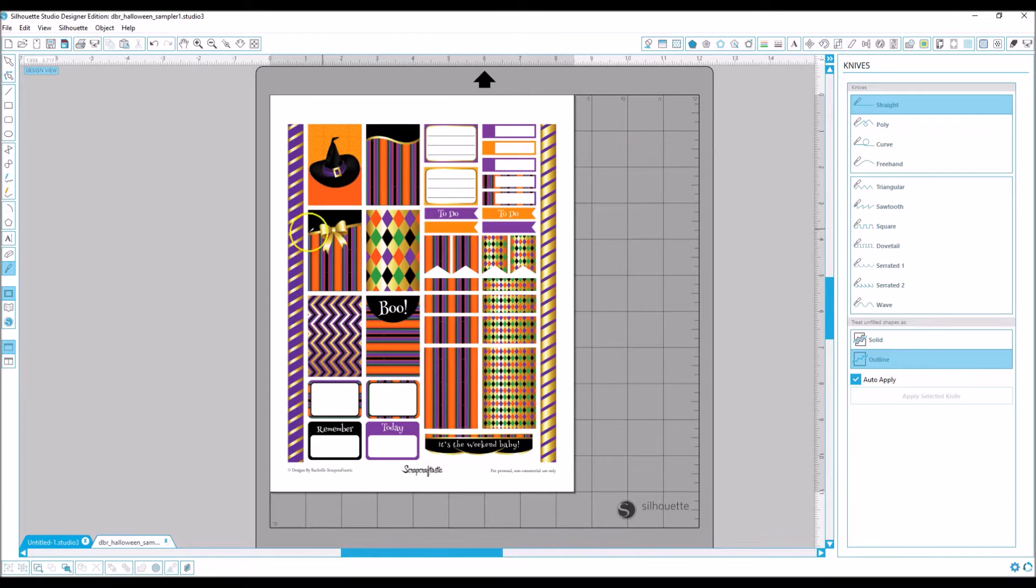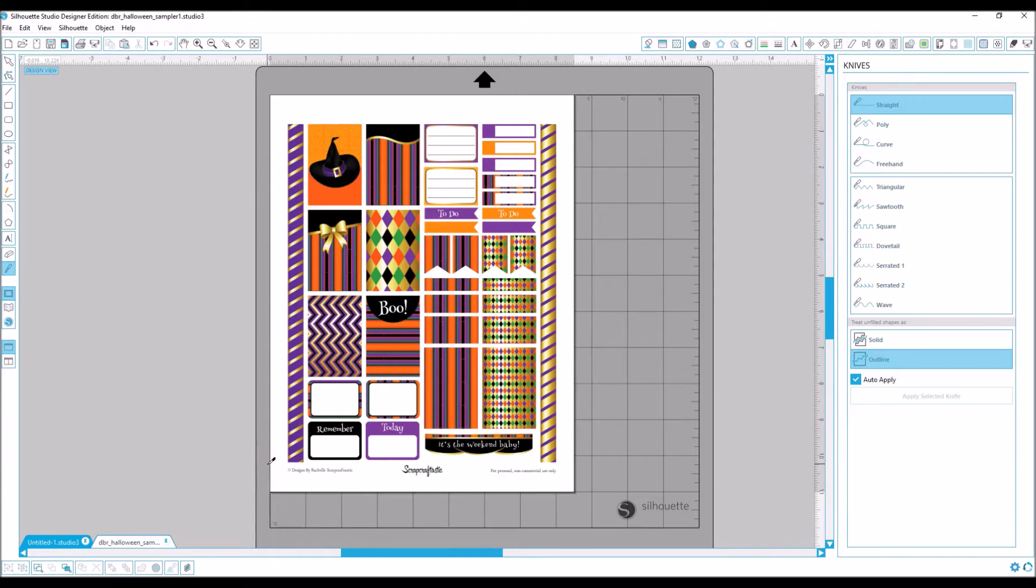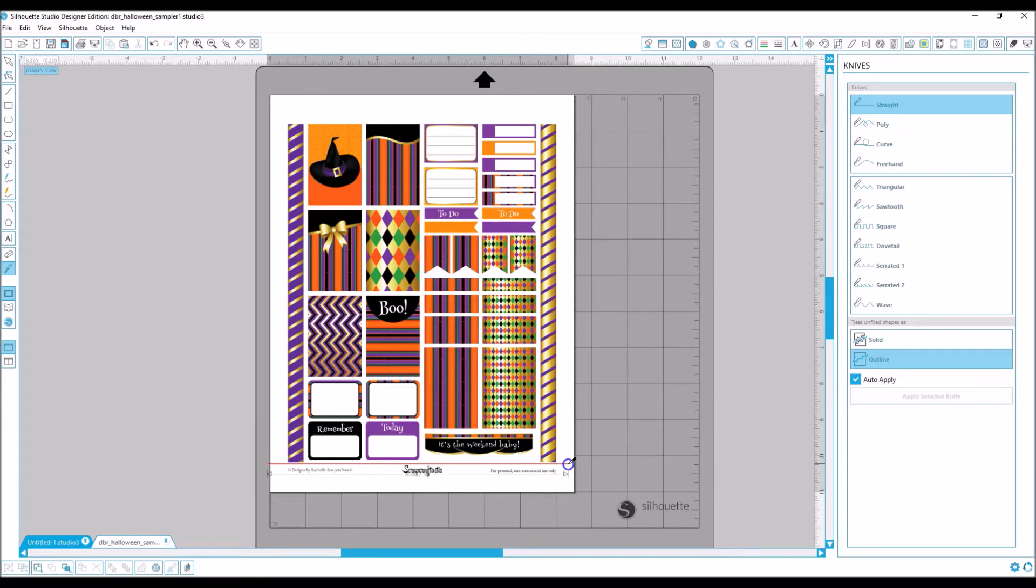Where I usually start is I'll go ahead and cut off some of the things that I don't need. For instance, I don't need the copyright information at the bottom, the logo and everything. So let's cut that off and get it out of the way.